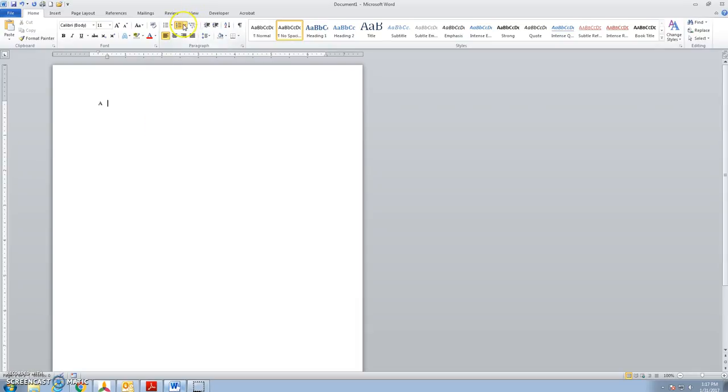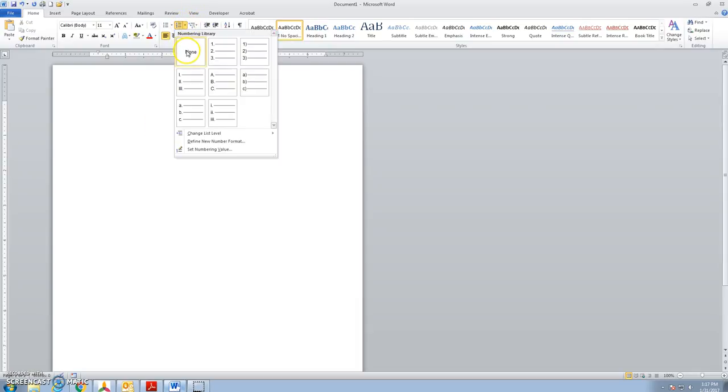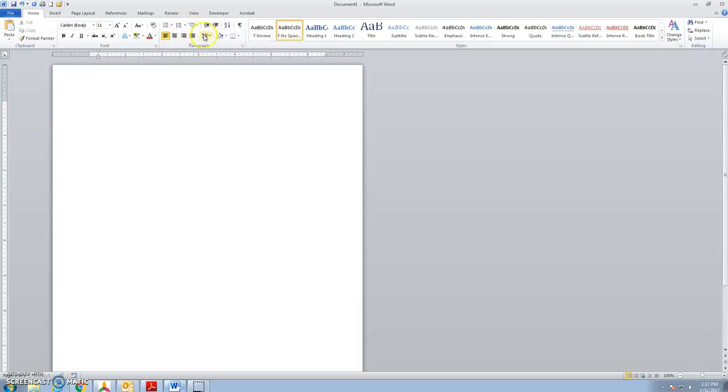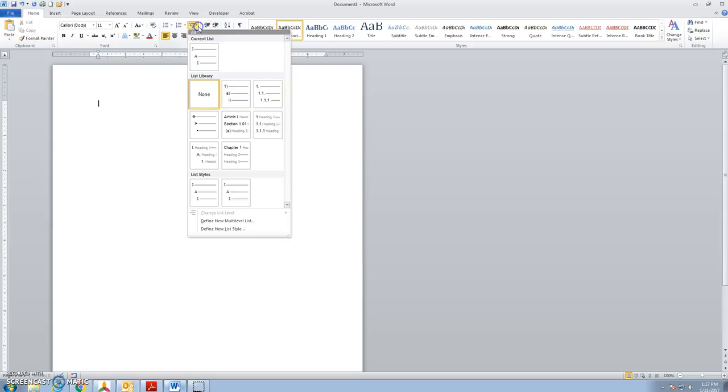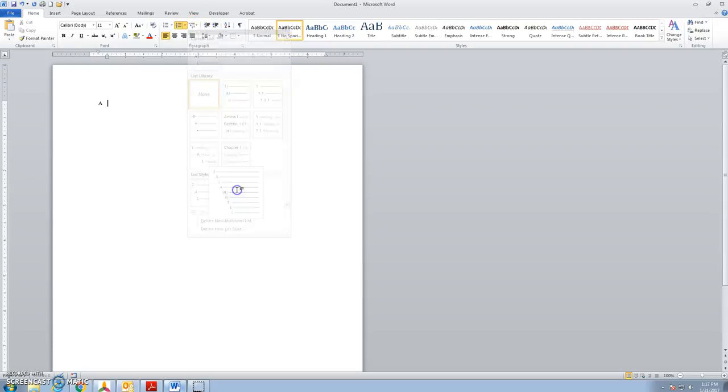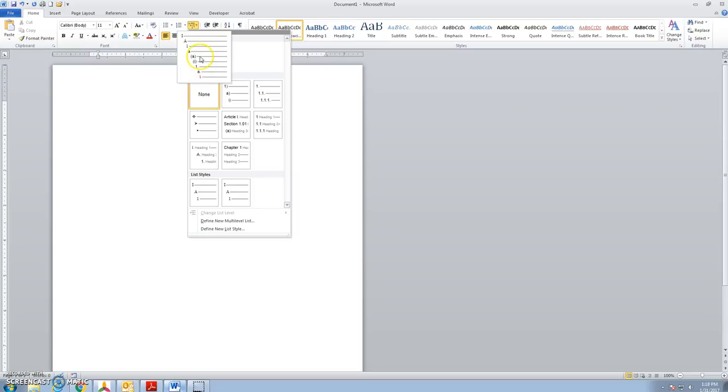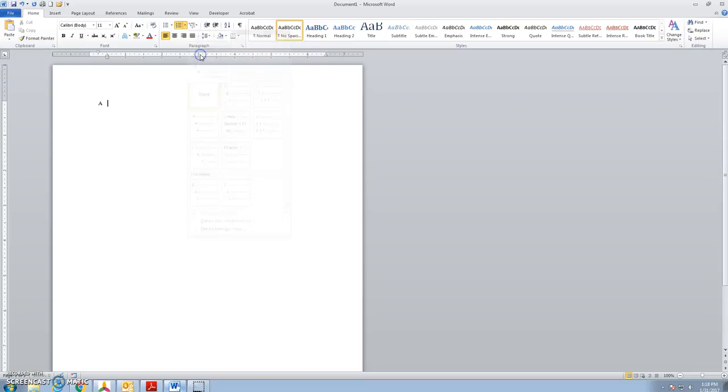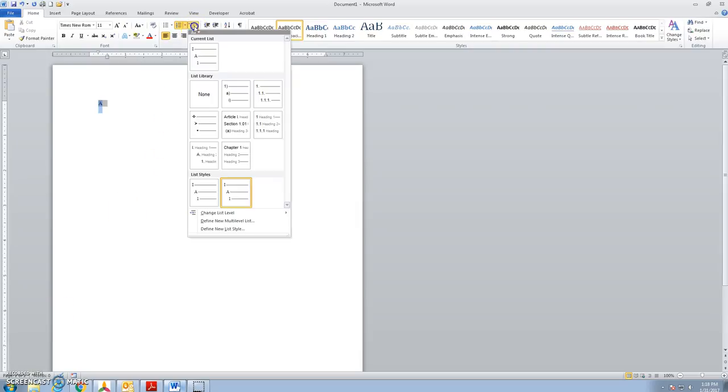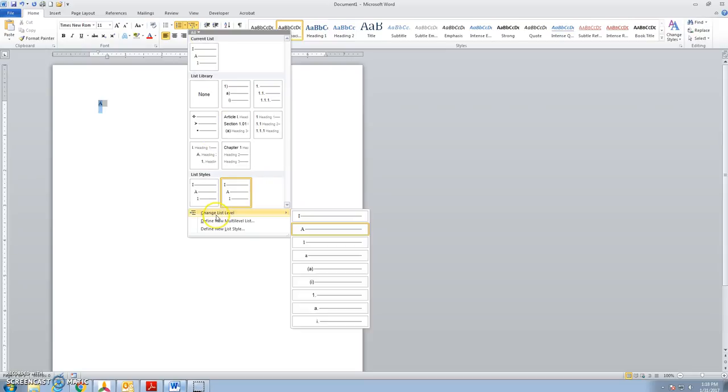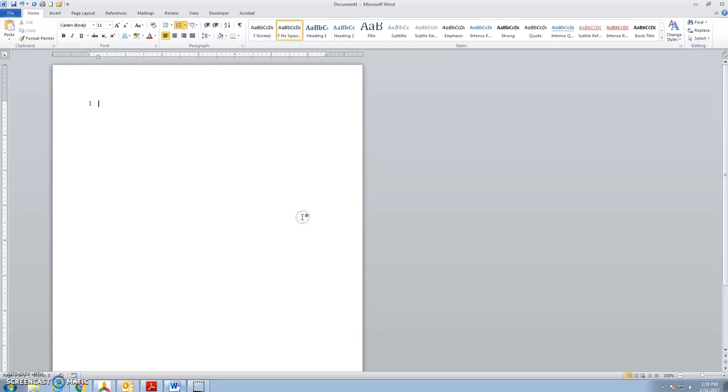And for some reason my numbering is going on so I'll take that off. Try setting this up again and pick the list that I want. Finally setting this up from my current list. Coming down here, changing my list level. I'm not sure why this is going to A but I'll change my list level down here. So then this would be first level.